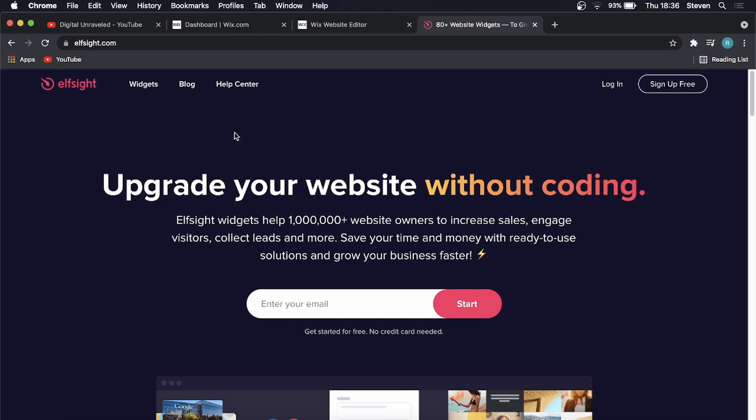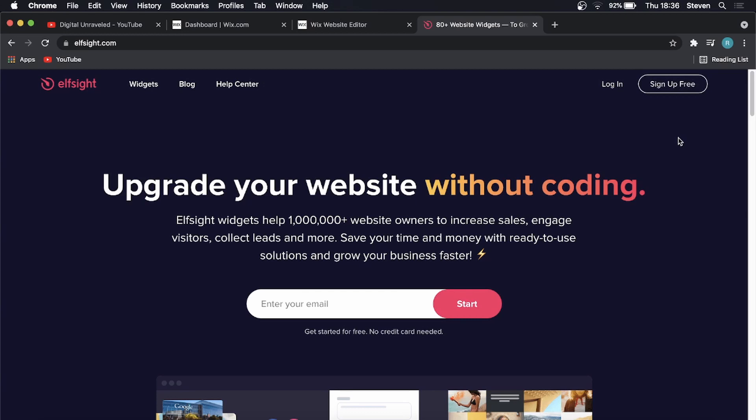I will leave this linked up in the description down below. Just click on that link, and then you want to click on the sign up free button. You just need to sign up with Google, and you'll have an account. I already have an account, so I'm just going to log in real quick.